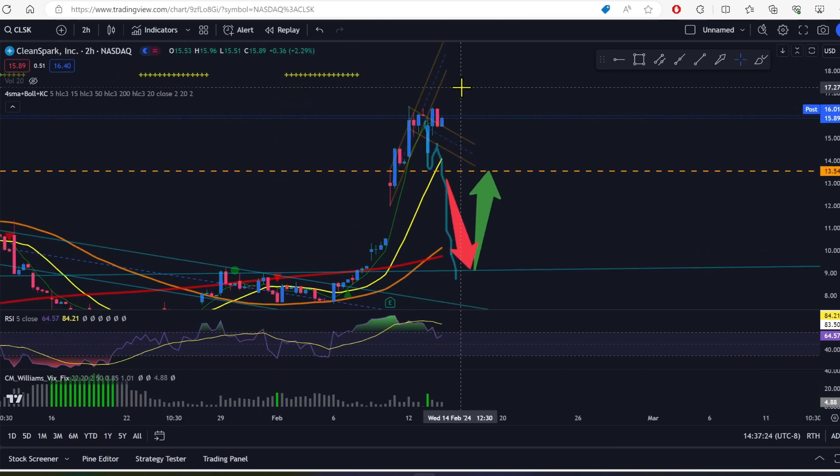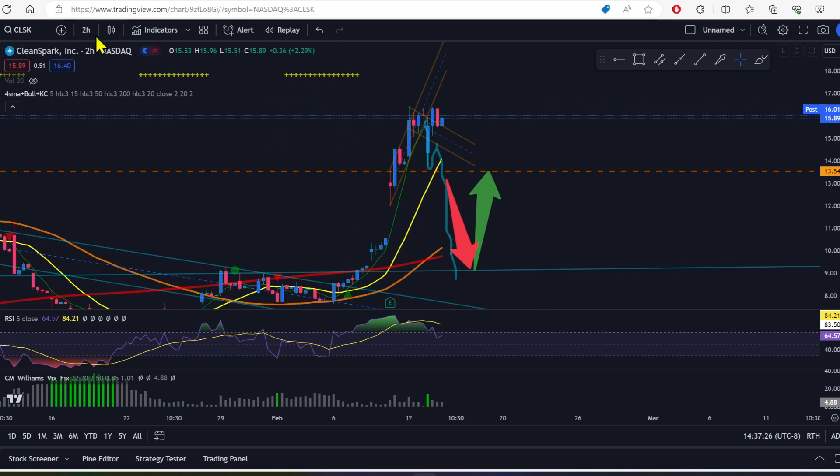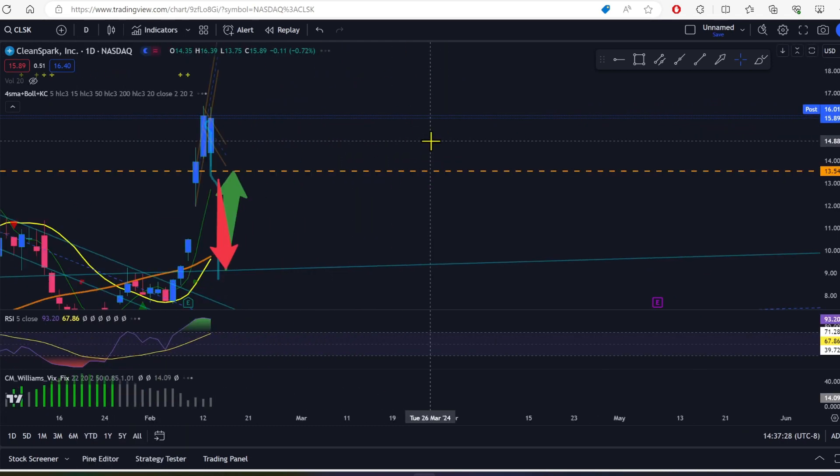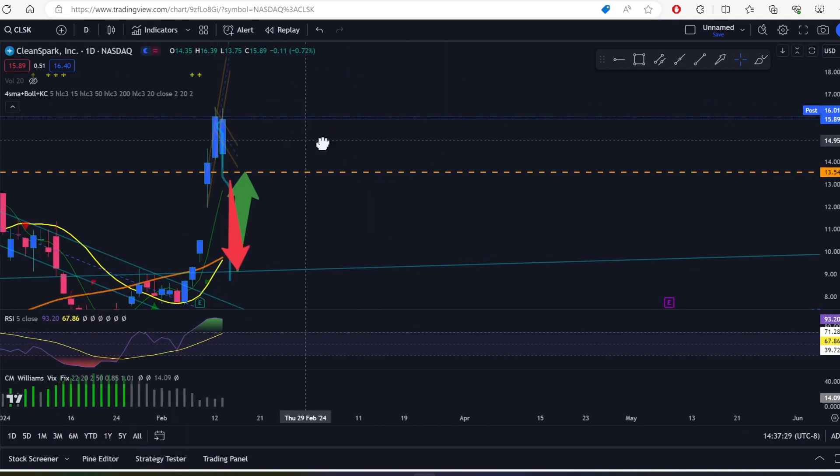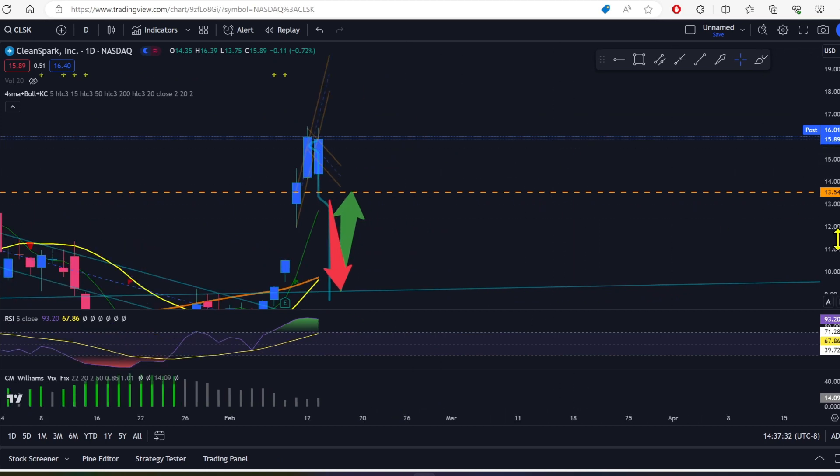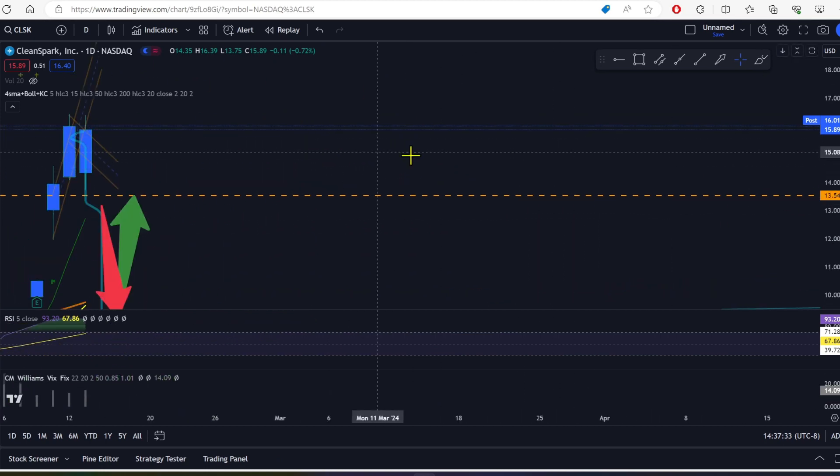I'm not, honestly, this is indecisive to me. Very indecisive. The candles I'm seeing here, right? They're not really screaming bullish or bearish.